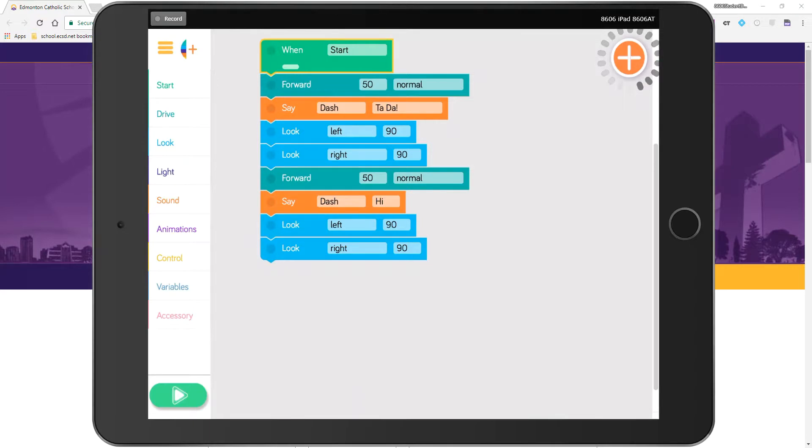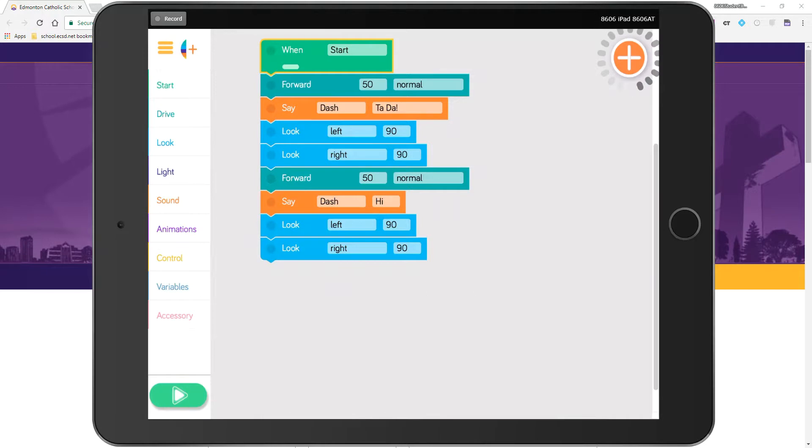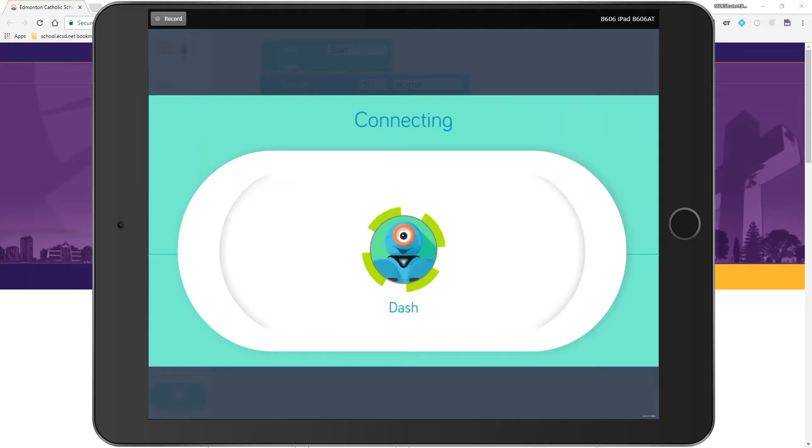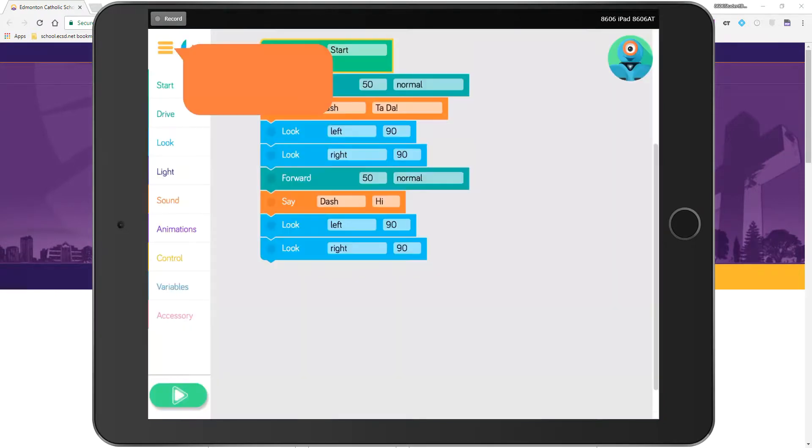So I can connect to a DASH robot using the little plus button in the upper right. It will find any robots that are around. You can hear it in the background - you're not going to be able to see it at the moment but in a moment you will.